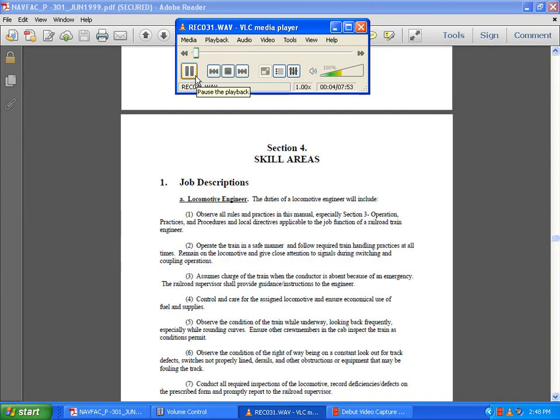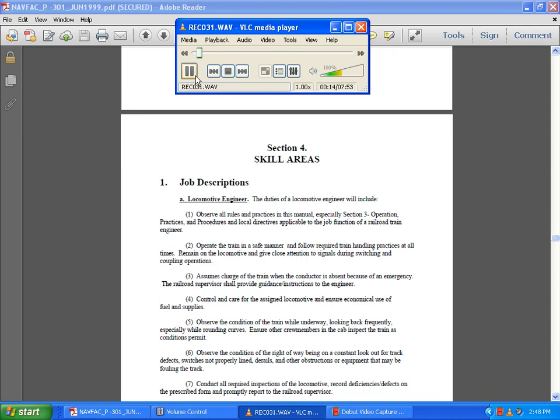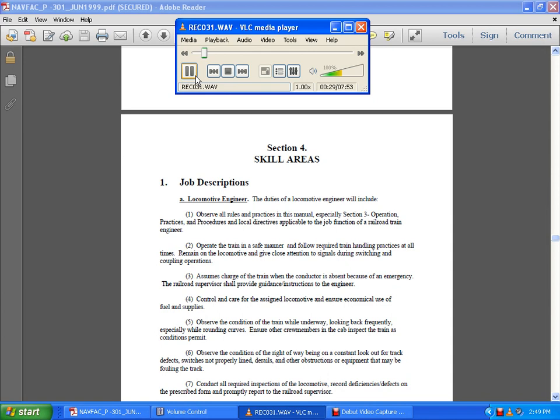Section Four: Skill Areas. One: Job Descriptions. Locomotive Engineer. The duties of a locomotive engineer will include observing all the rules, practices, and procedures in this manual, especially Section Three: Operation, Practices, and Procedures, and local directives as applicable to the job function of a railroad train engineer. Operate the train in a safe manner and follow required train handling practices at all times.